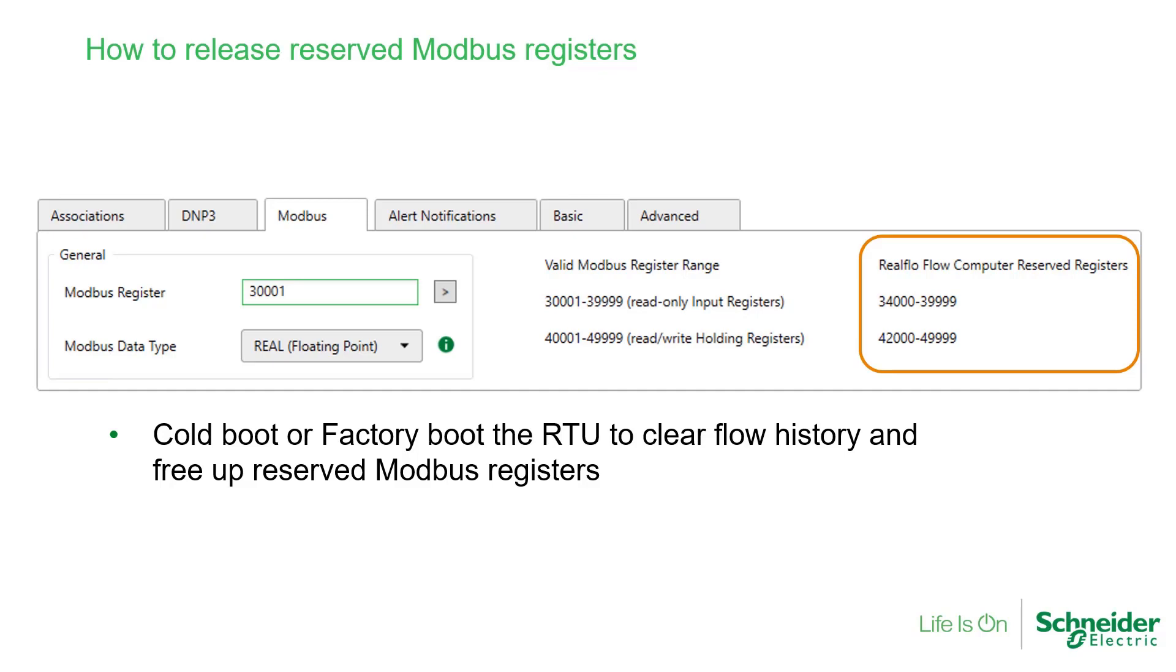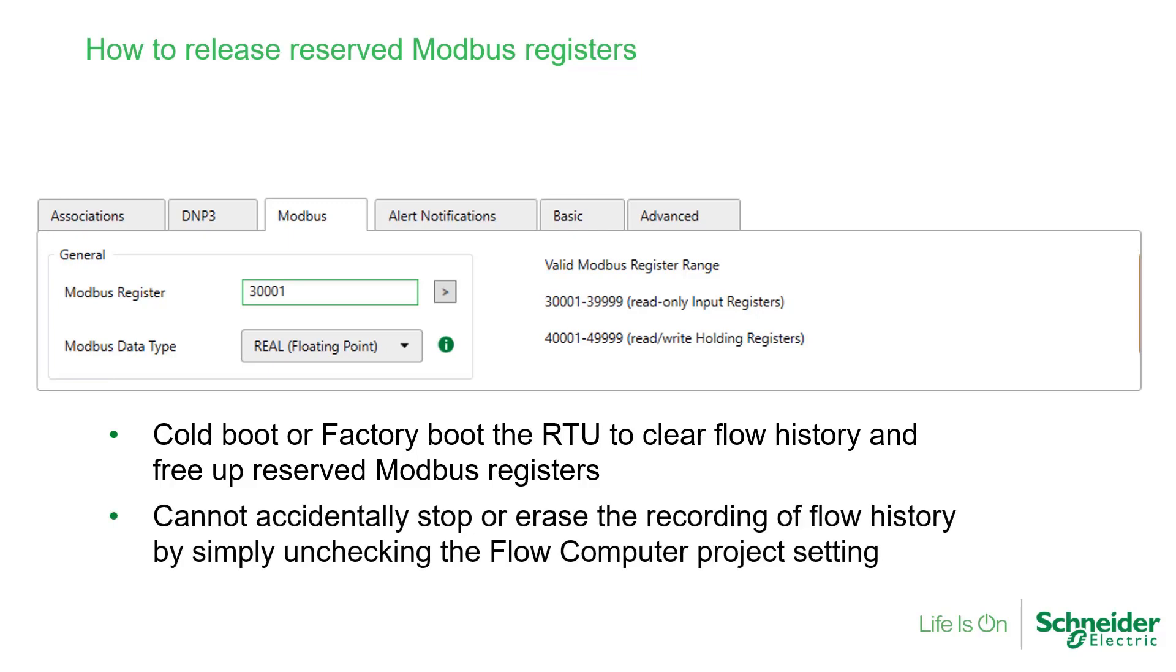You must cold boot and/or factory boot the X70 to accomplish this. This extra step is necessary so that a user cannot accidentally stop or erase the recording of flow history by simply unchecking the flow computer project setting and writing this to the RTU.